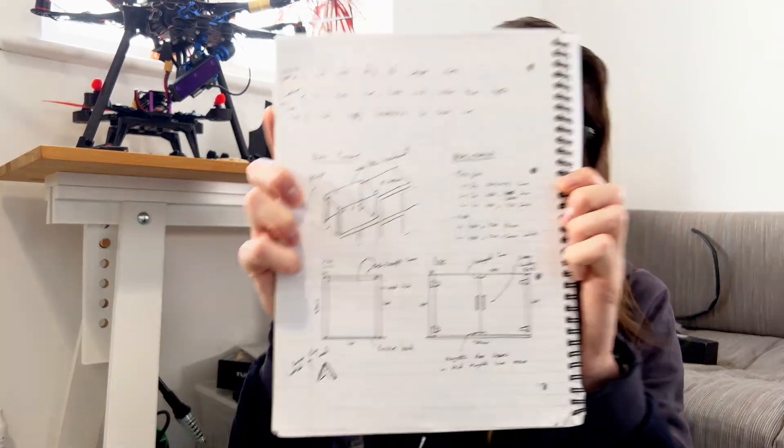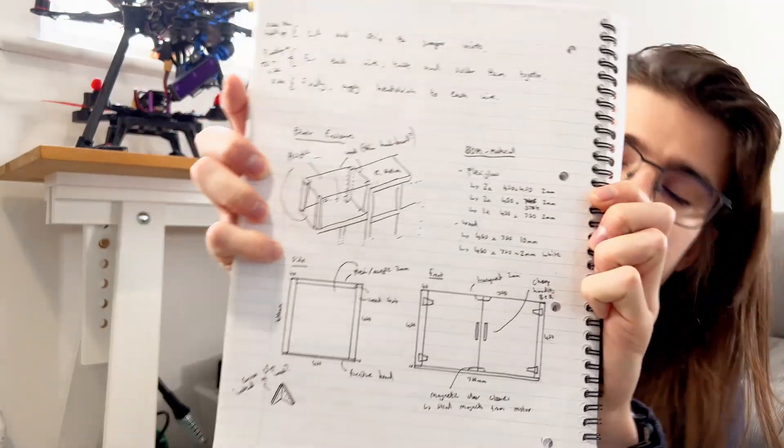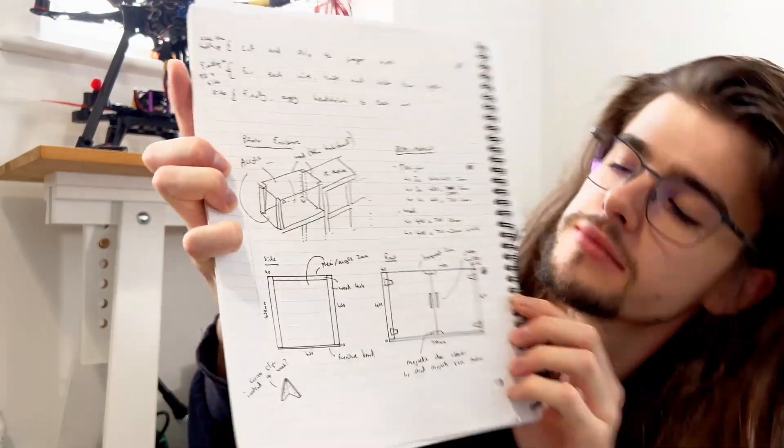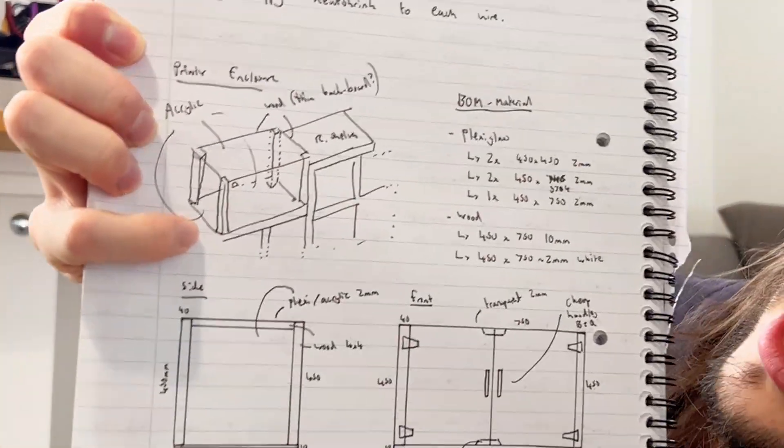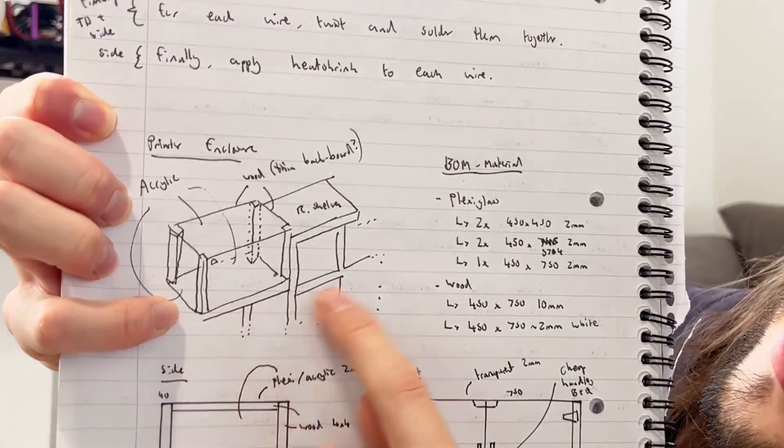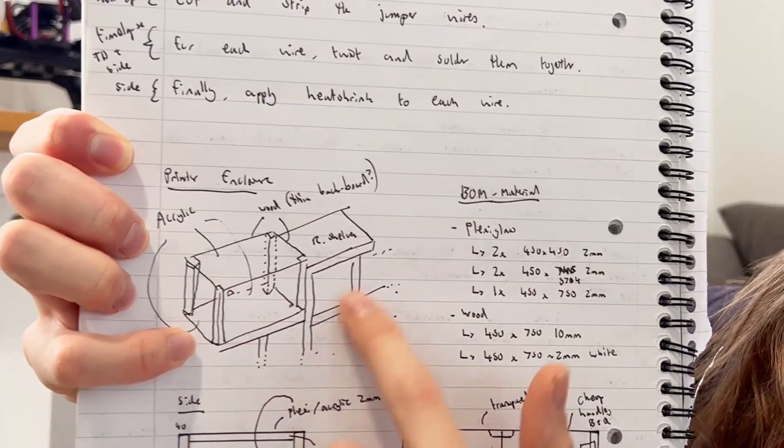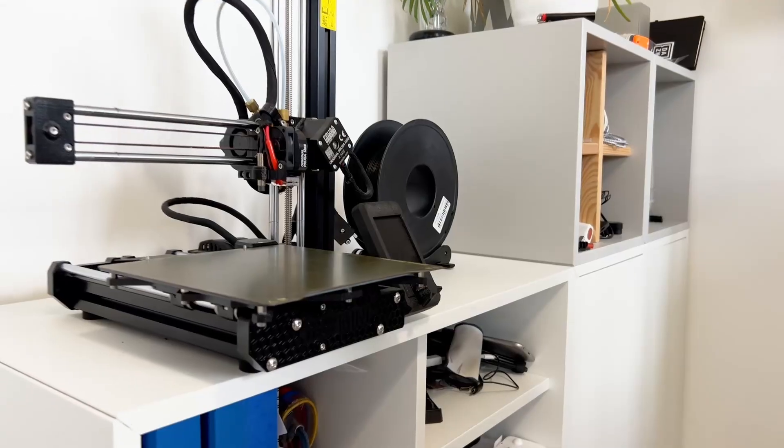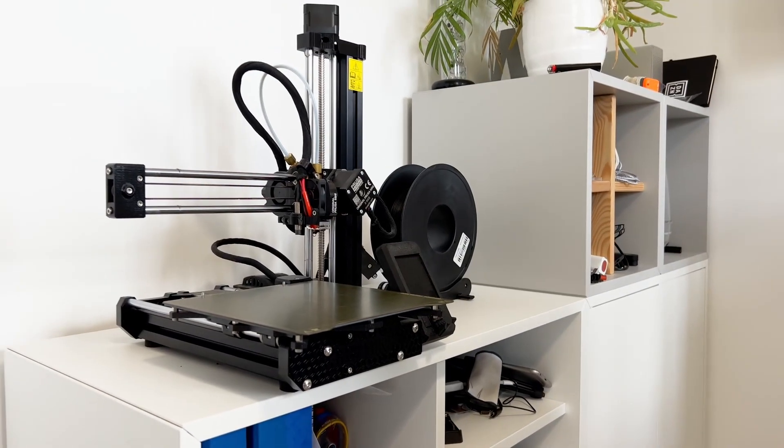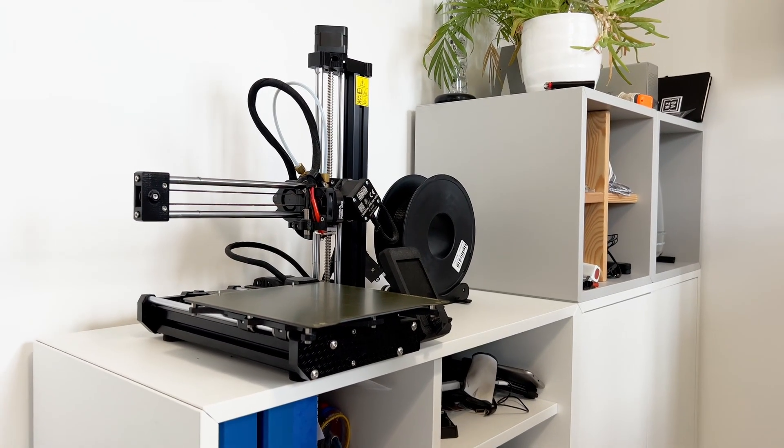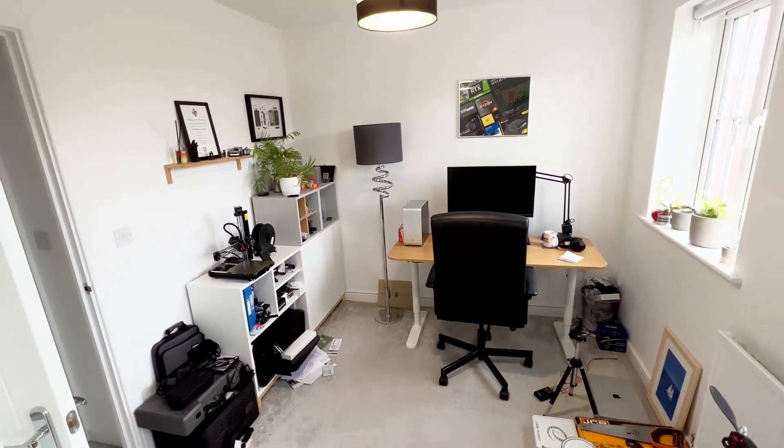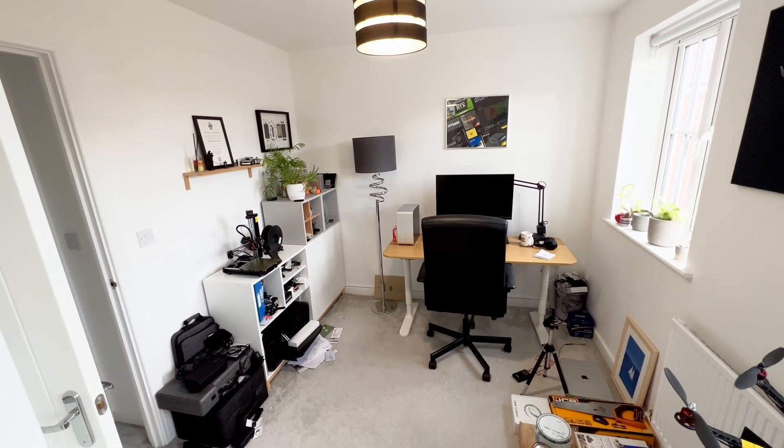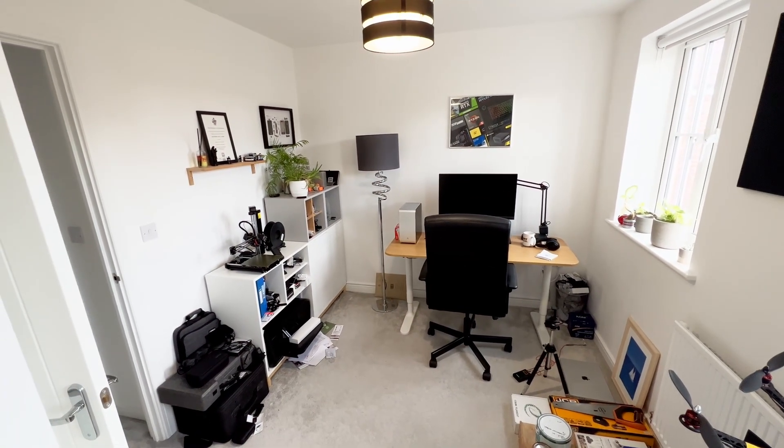I went away and drew up some designs, which is here. So that's the cabinet that my printer already sits on top of, because this room is an office really, not a workshop, and it's tiny.